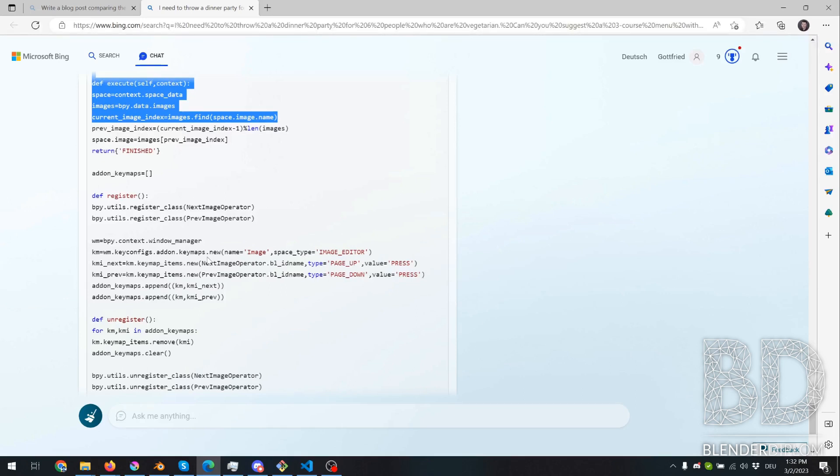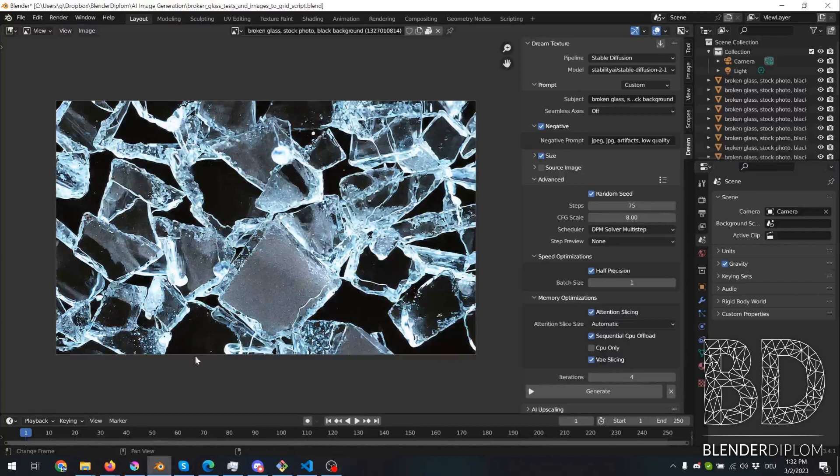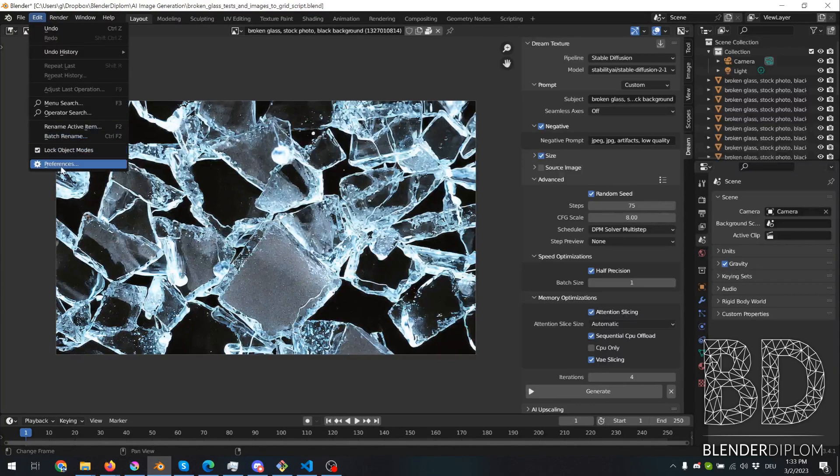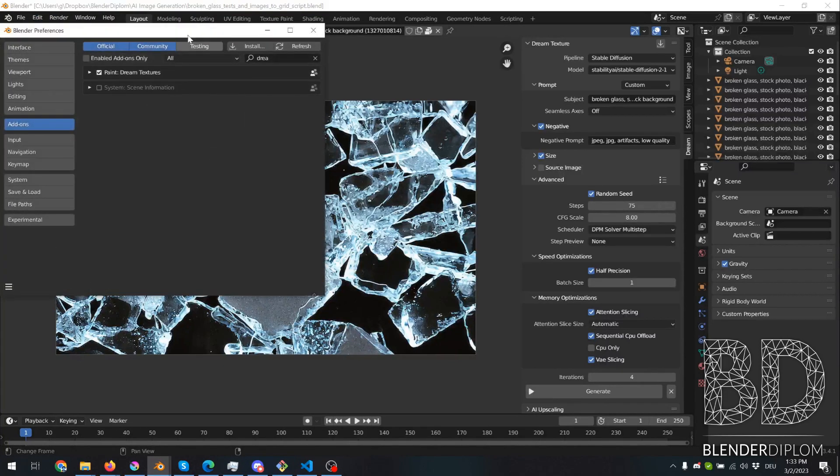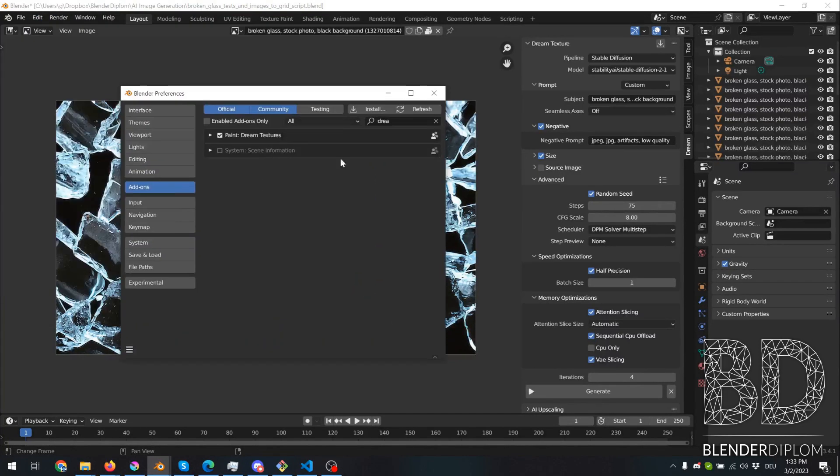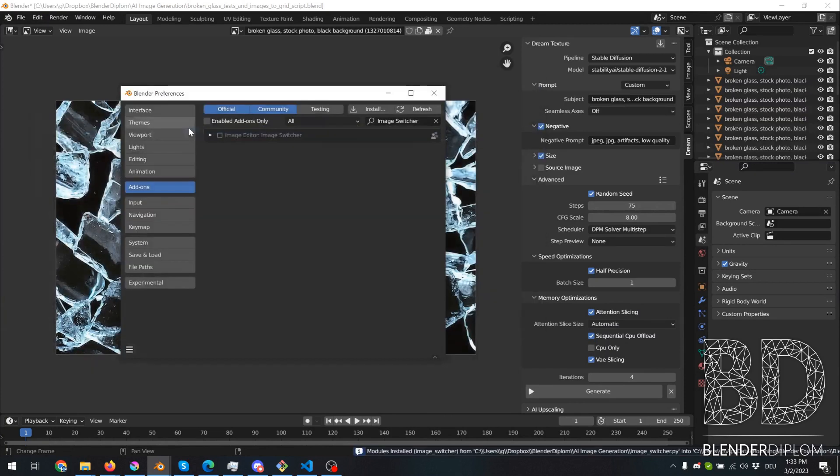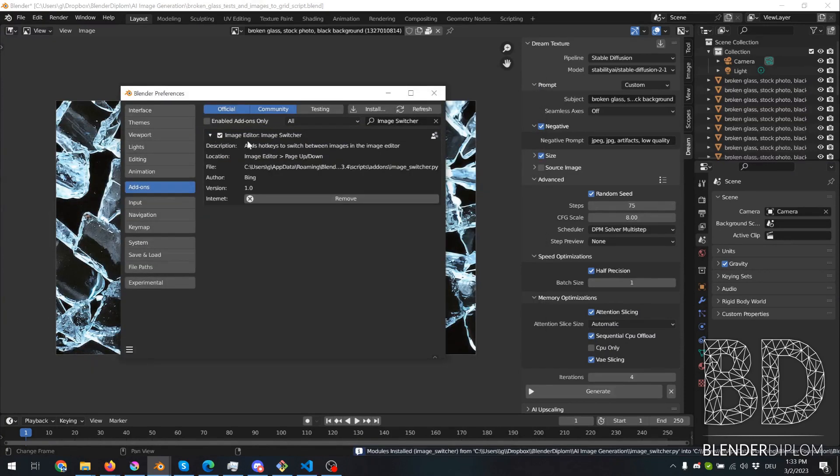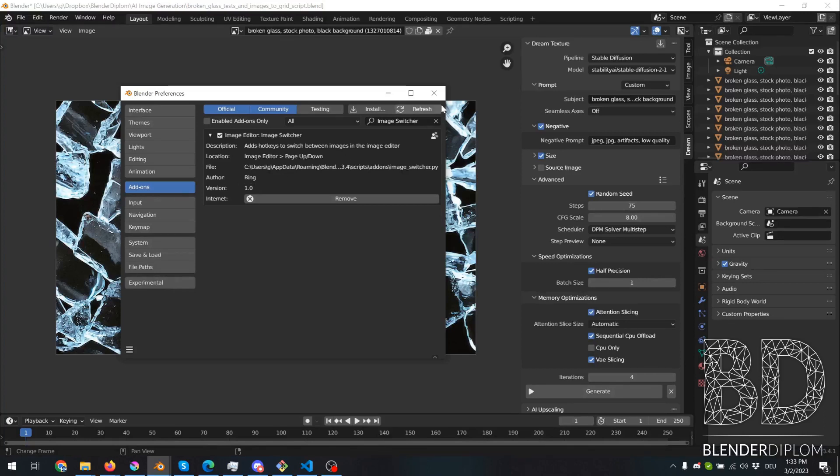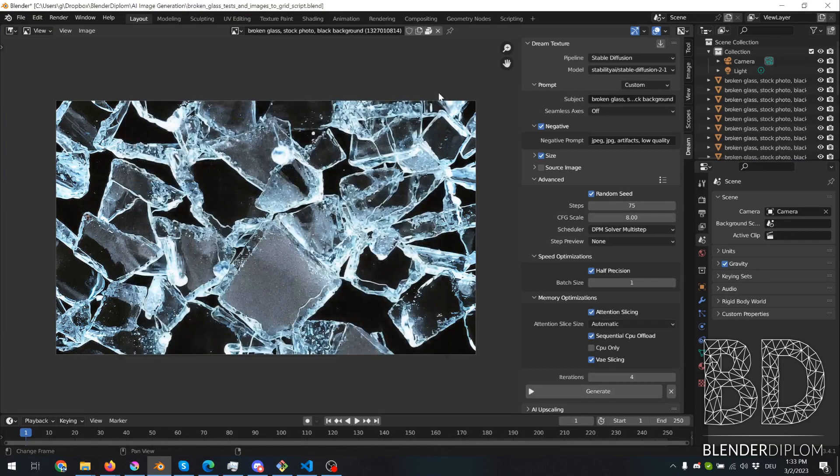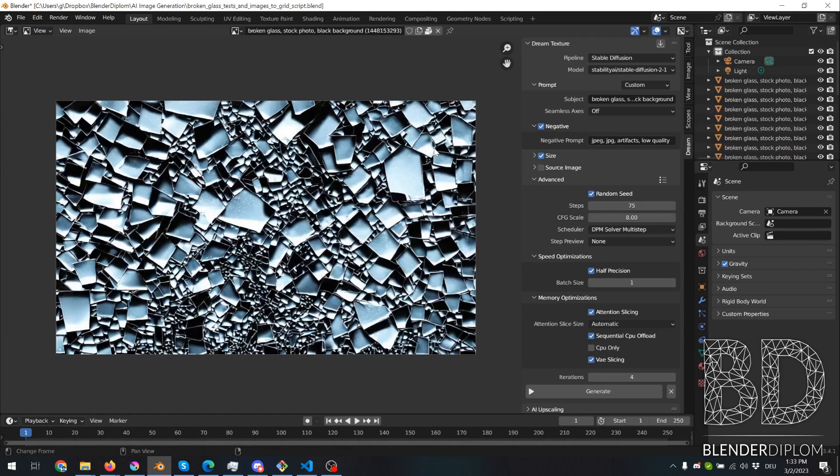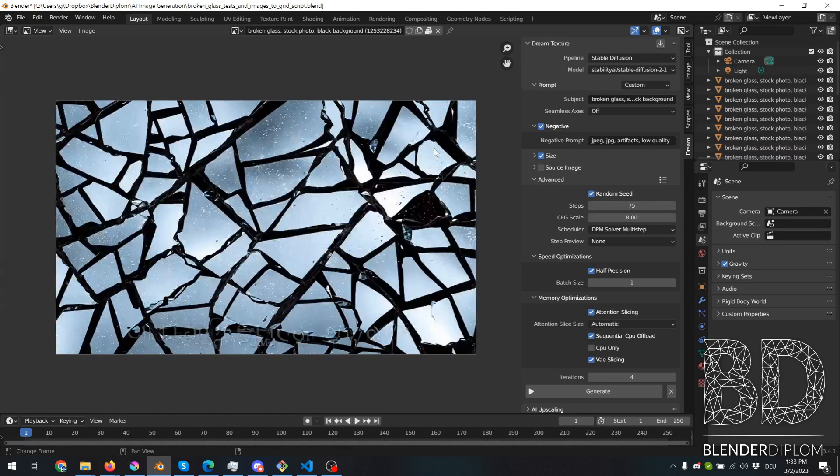And then I ended up with an add-on that was easy to install in Blender. So let me quickly install this. Author Bing. Anyways, now what I can do is page up and page down now work.